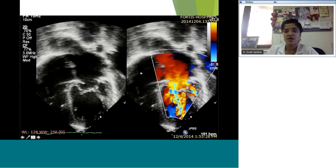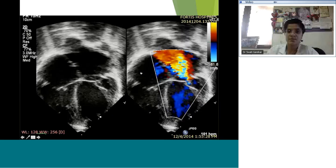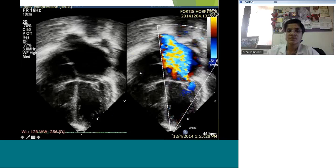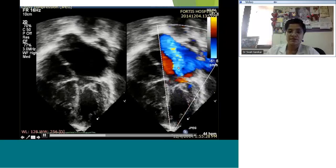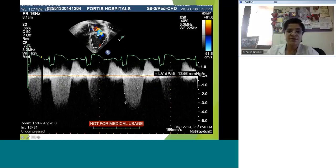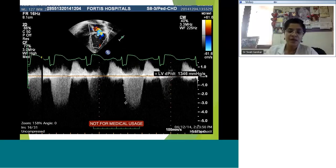On color flow you see multiple jets of regurgitation — one particularly laterally situated, not central, which is pretty large. We're also measuring LV function using LV dP/dt — that is, pressure change over time. Using the mitral regurgitation signal, normal LV dP/dt should be around 1200 to 1300 mmHg per second.